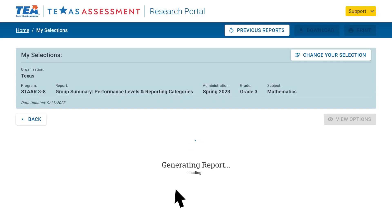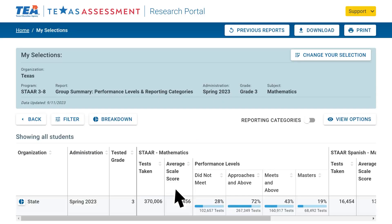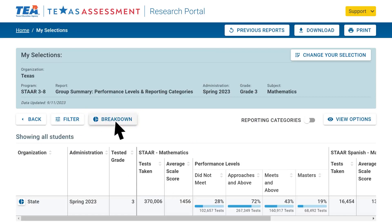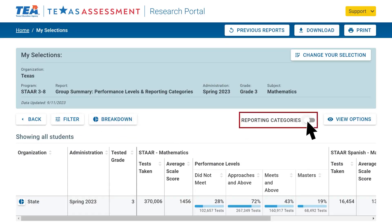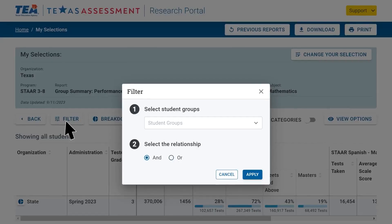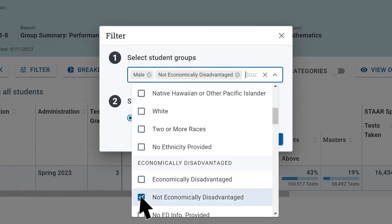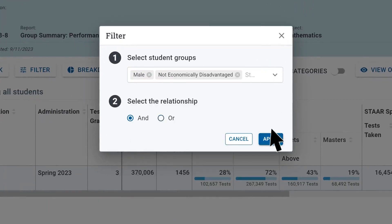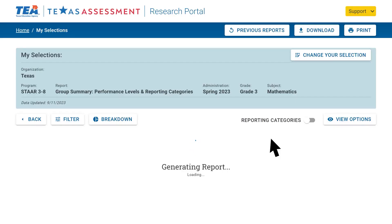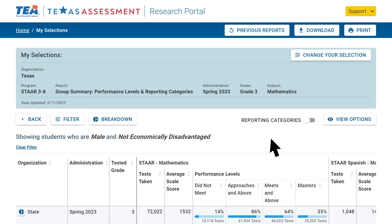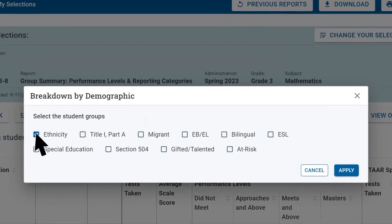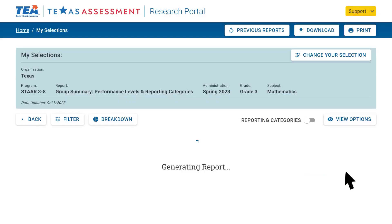Once the report is generated, there are many options to break down and display the data. You can filter by various student groups, show a breakdown by various demographic groups, and for some reports, show reporting categories. To filter the report, select one or more student groups and a relationship, if applicable. The report now shows the performance of students who met both of our filtering criteria. To break down the report by demographic, select one or more student groups.